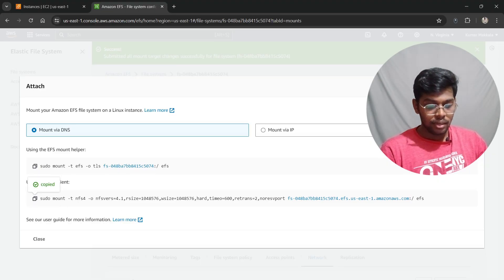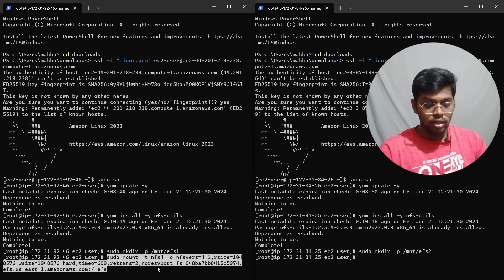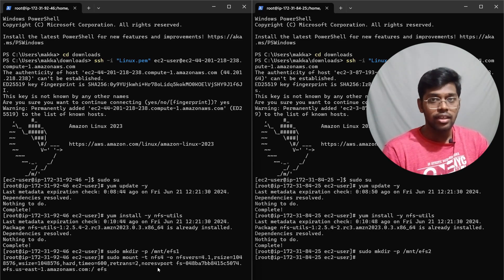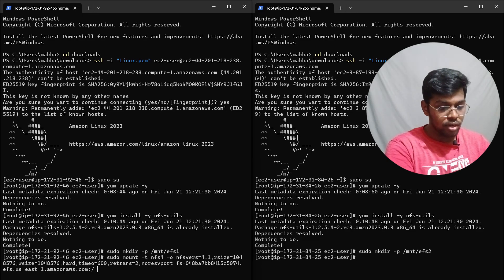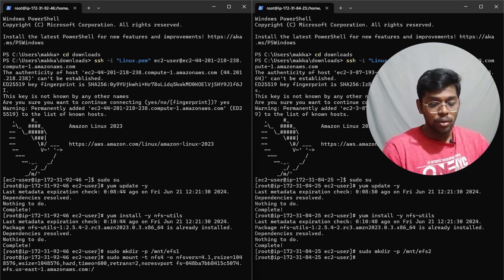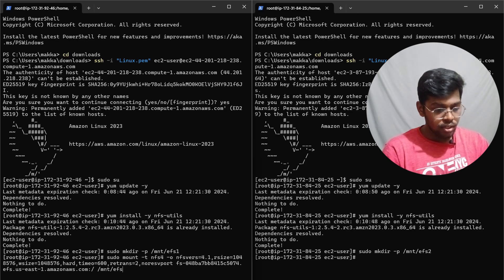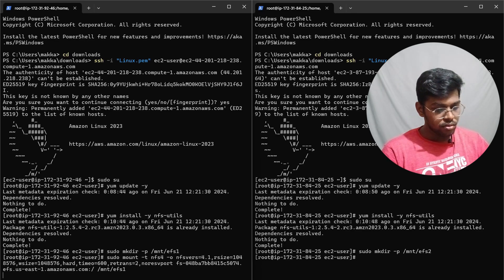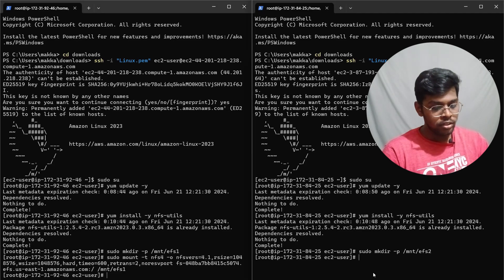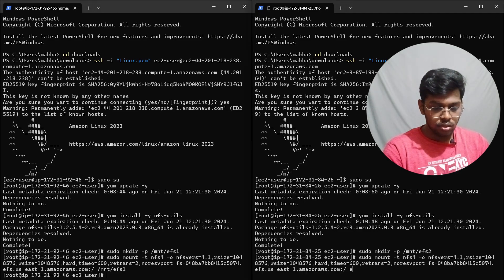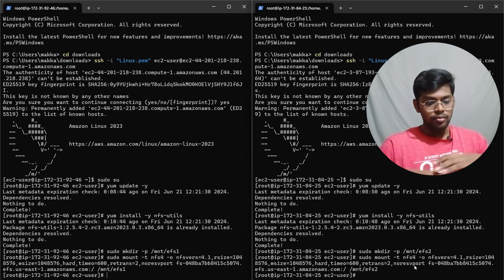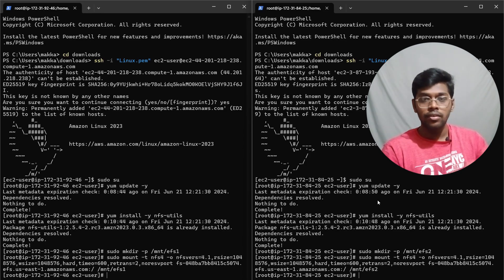Now copy the NFS mount command from the EFS Attach page. The default path in the command says '/efs' — we need to change that to our created paths. For server one, replace it with '/mnt/efs1' and press Enter. For server two, replace it with '/mnt/efs2' and press Enter. It takes a moment but completes successfully. Both instances now have the EFS connection — files created on one will be shared with the other.